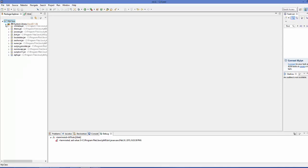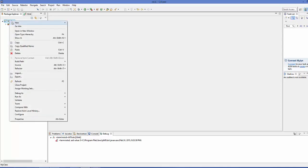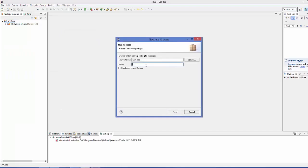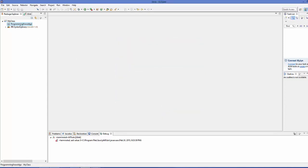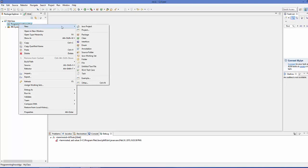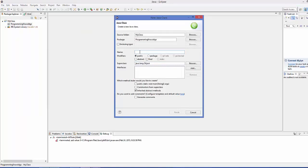This will create a simple project. Now we'll create a package — right-click your project, click New > Package, and name it, for example, 'programmingknowledge'. Click Finish. Inside this package, create a new class and name it 'MyJUnitClass', then click Finish.